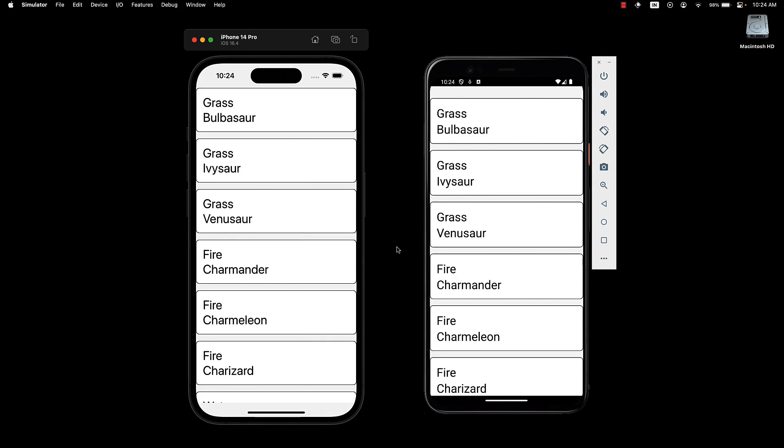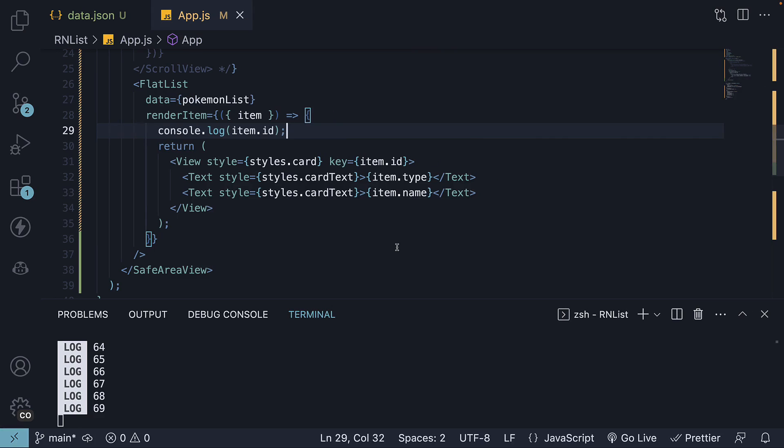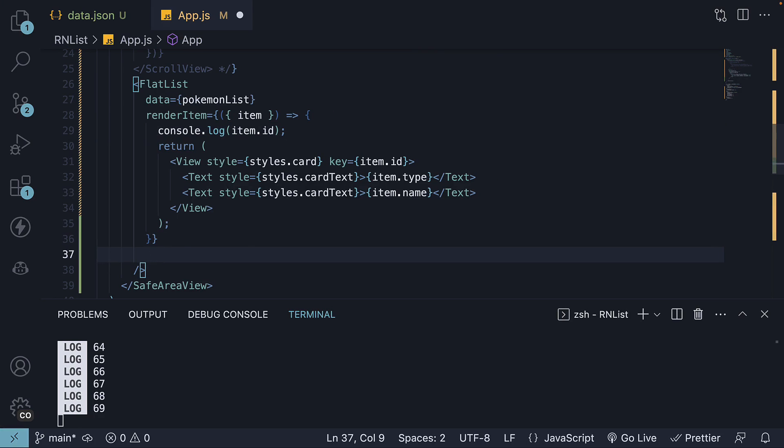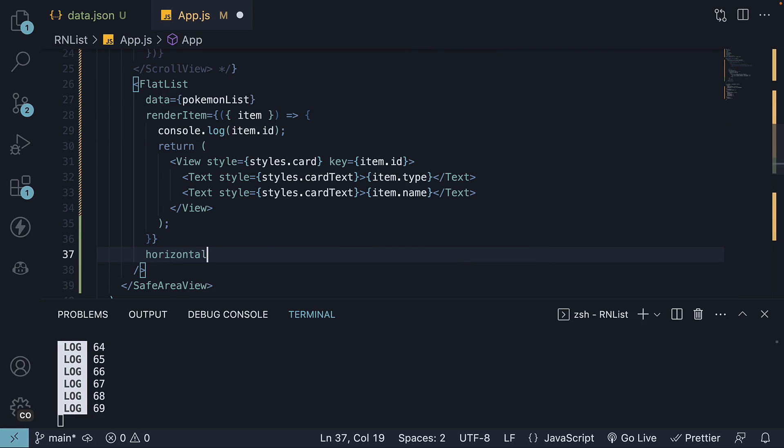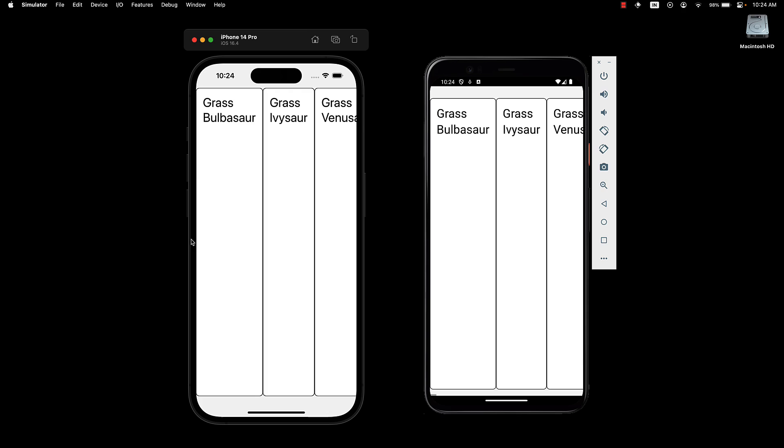On a side note, if you want to render the list horizontally, you can add the horizontal prop and set it to true. You can see the cards are now rendered horizontally. The styling needs to be adjusted and I will leave that to you as an exercise.